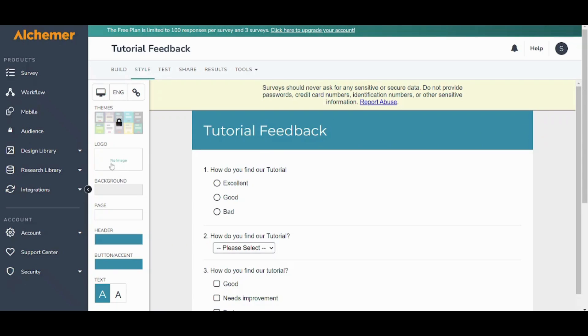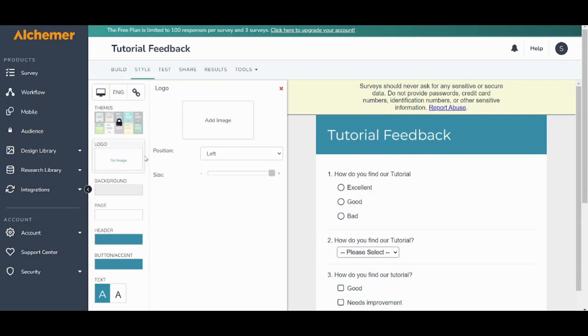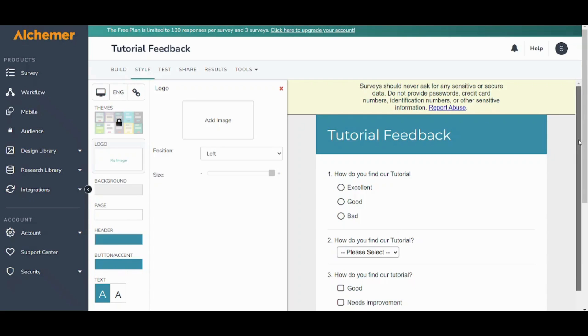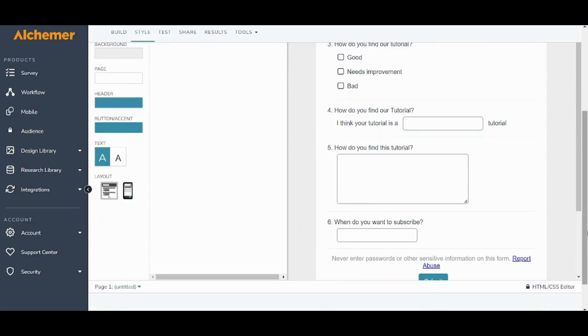So you can add like a logo and it's pretty much simple. All what you need to do is to just press on logo and you can add your image from your device. You can also add a background, a page, header, button, text and more. So it's pretty much self-explanatory.